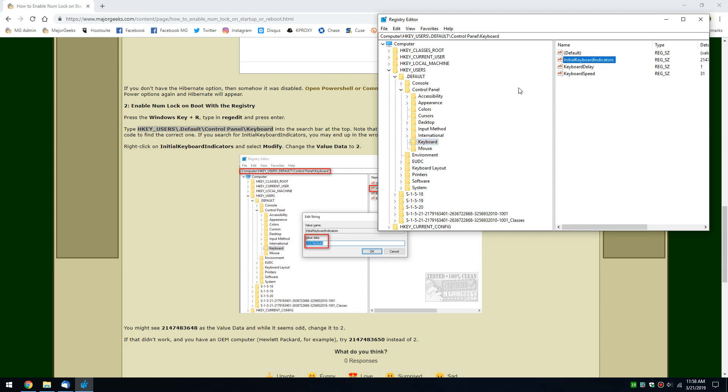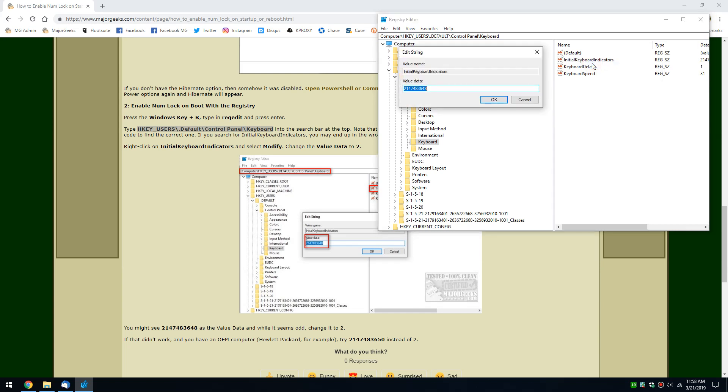A couple of twists here. Most of you should be able to right-click and hit modify. Change the value to 2. If you've ever played with a registry before, you probably haven't run into a lot of real long numbers like that, so it might throw you off. It's all right. Change it to 2.